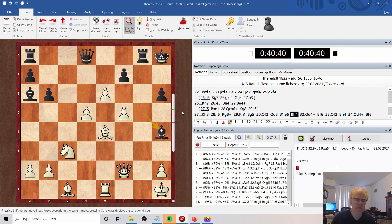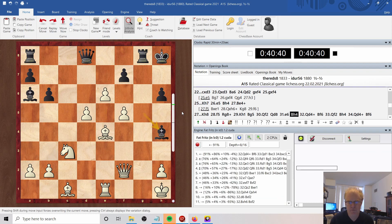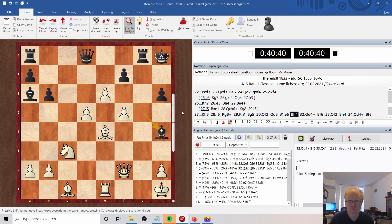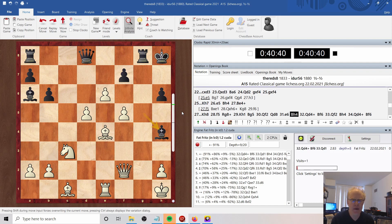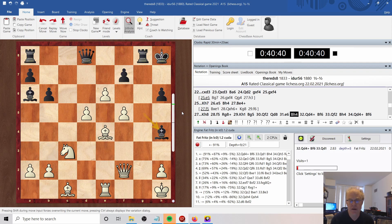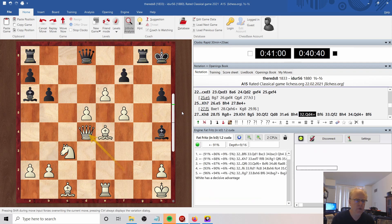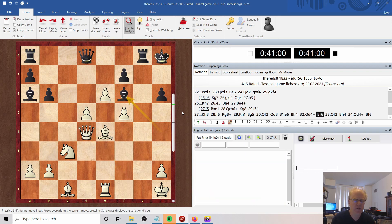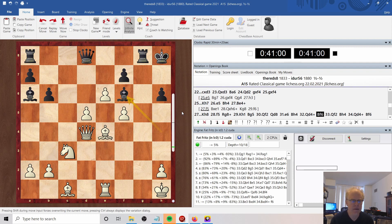He plays bishop to H4. Now again I had, well, I did find queen to D4 again with a lead of almost three pawns. We do queen to D4. He drops back with bishop to F6 and here the game repeated.